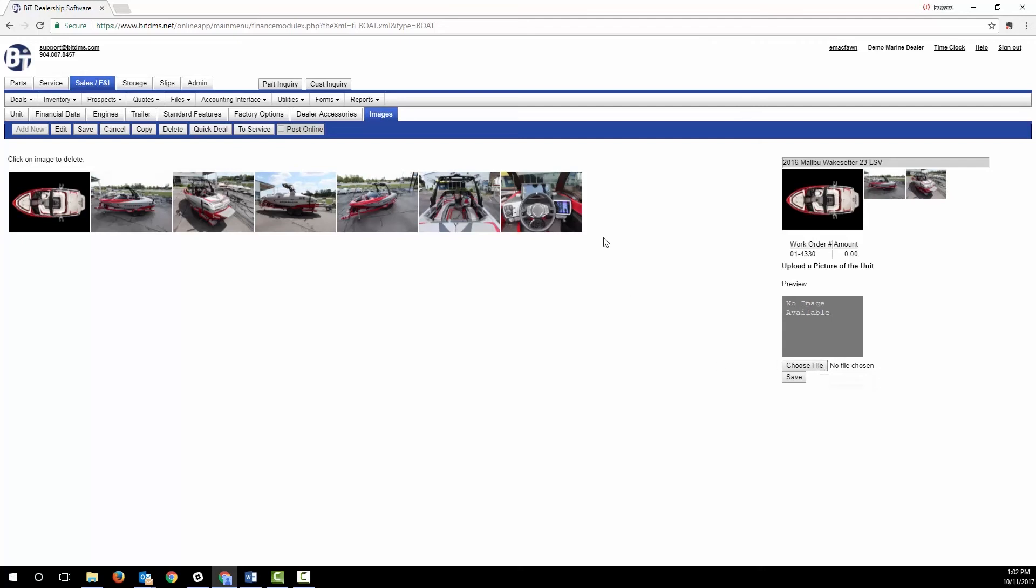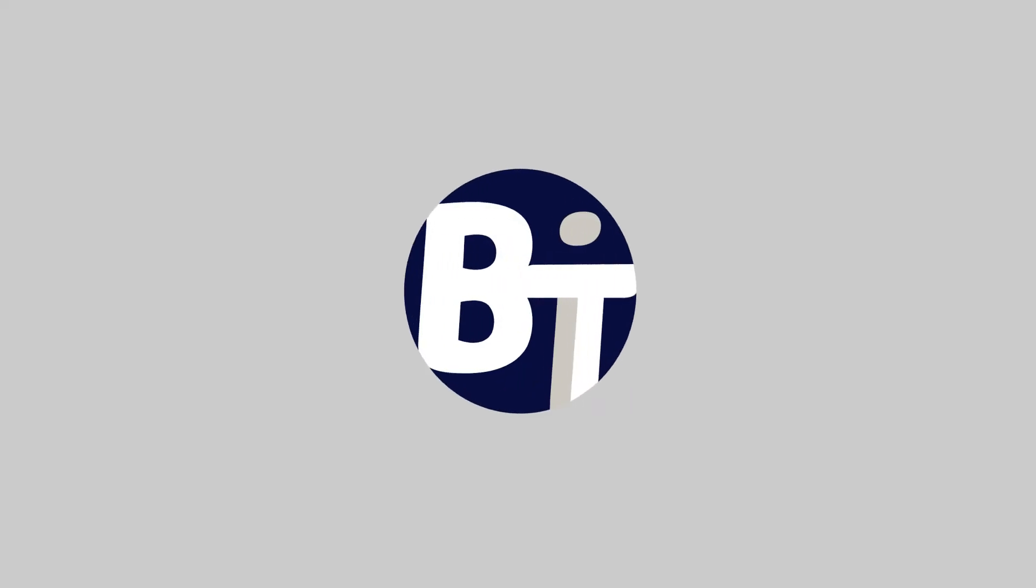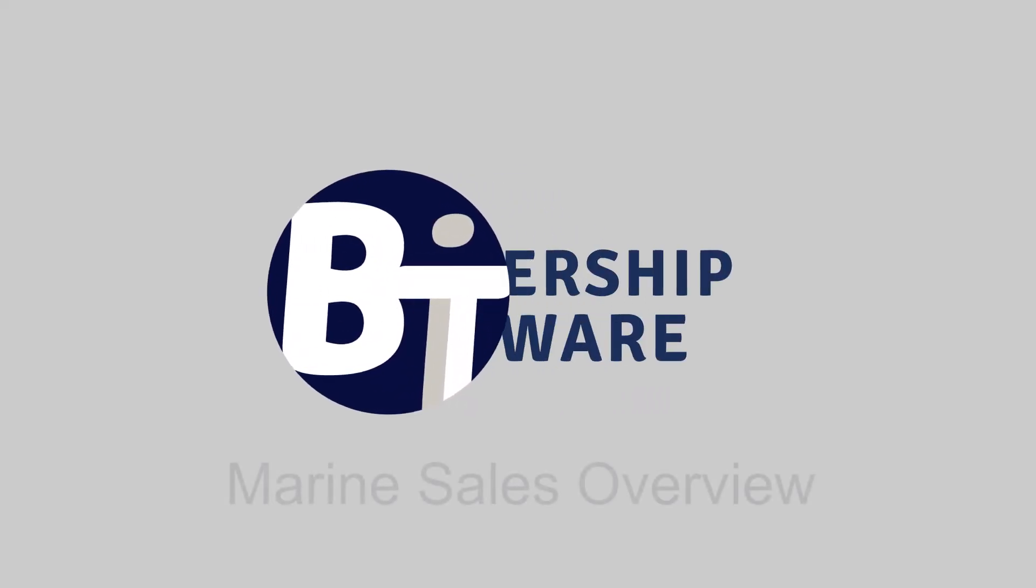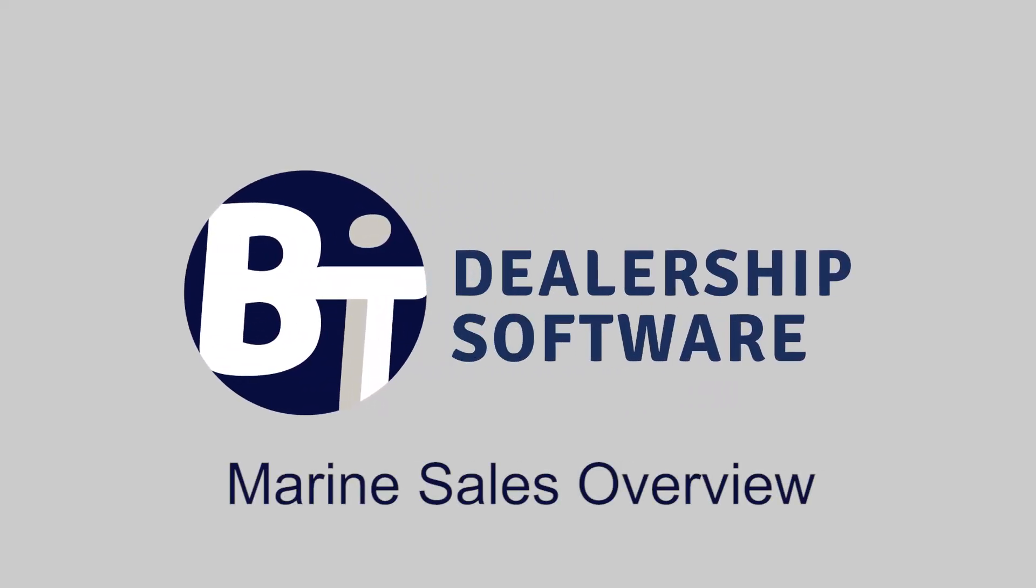Bit integrates with several website providers so that you can simply enter your inventory, including photos, in one place and keep your DMS and your website inventory easily synchronized.